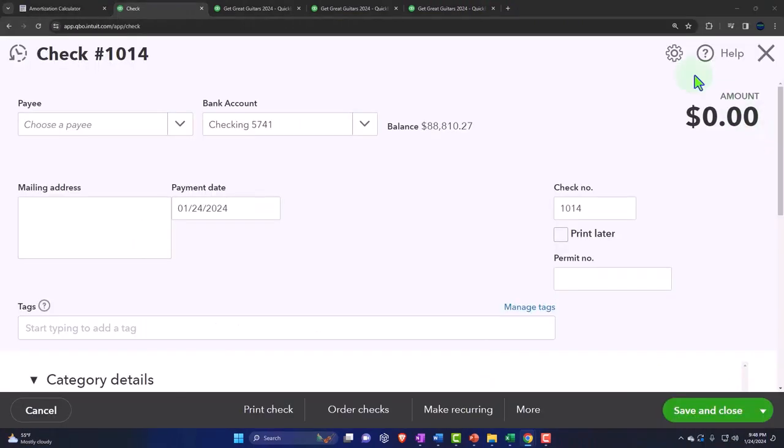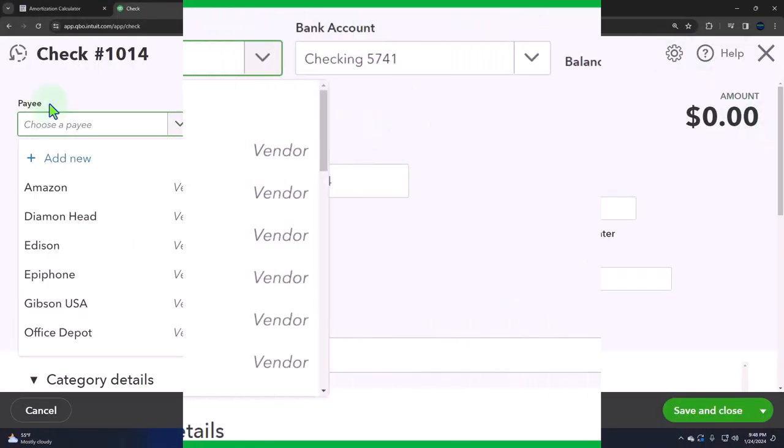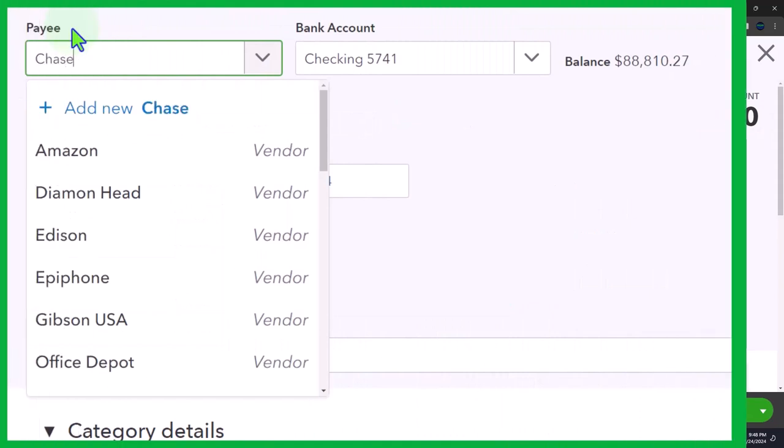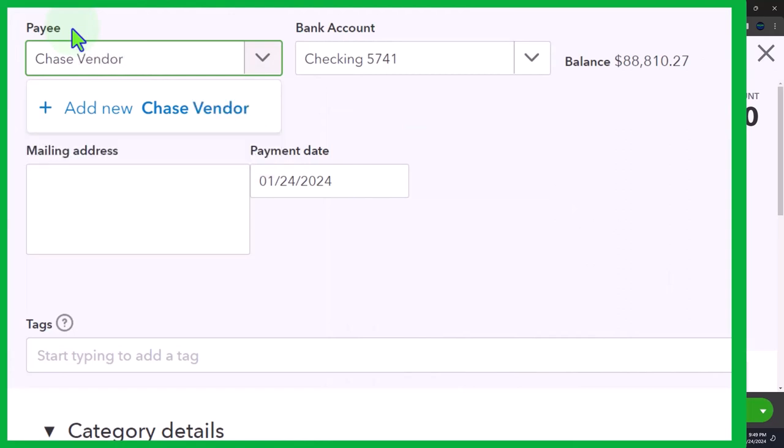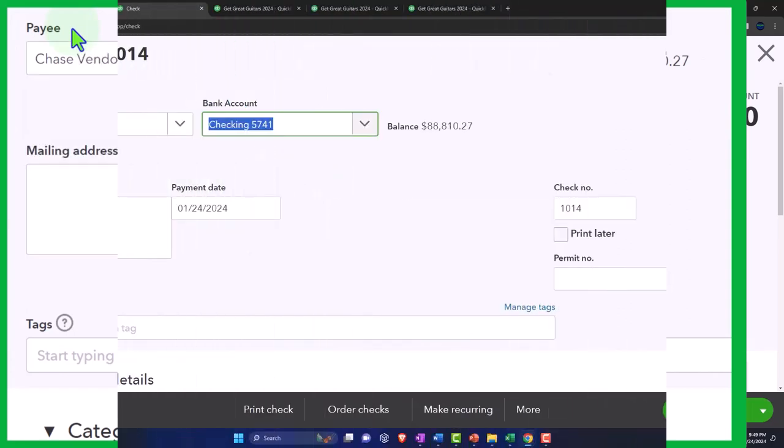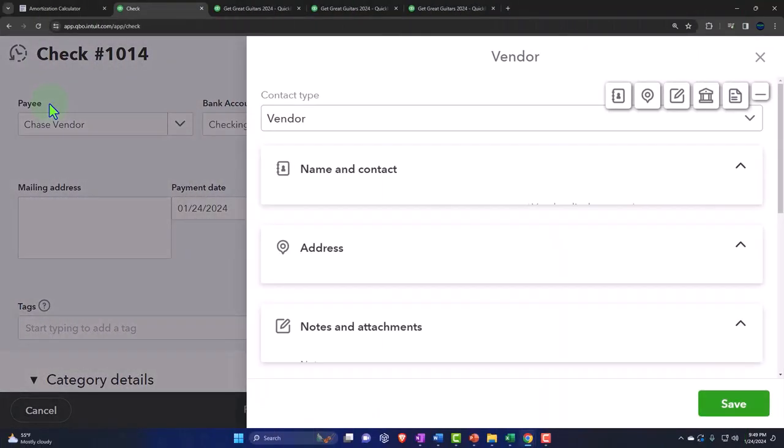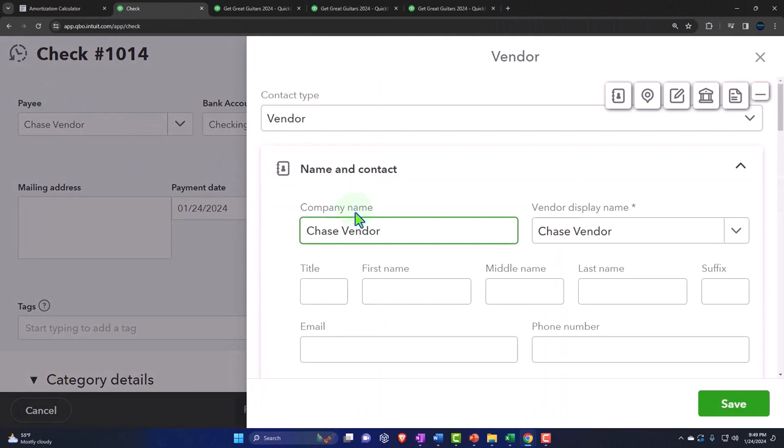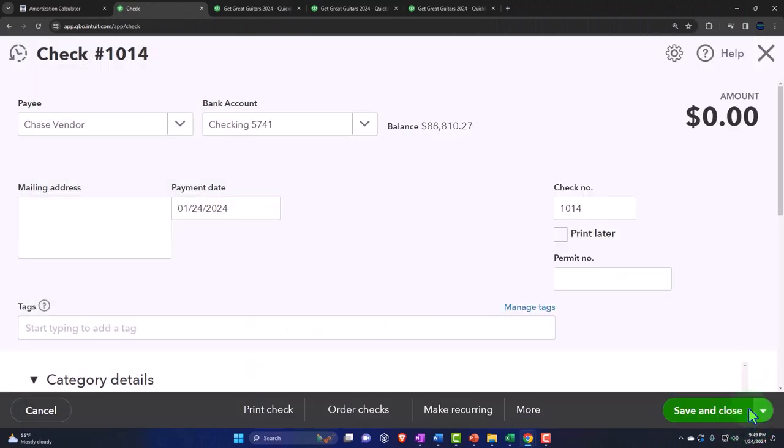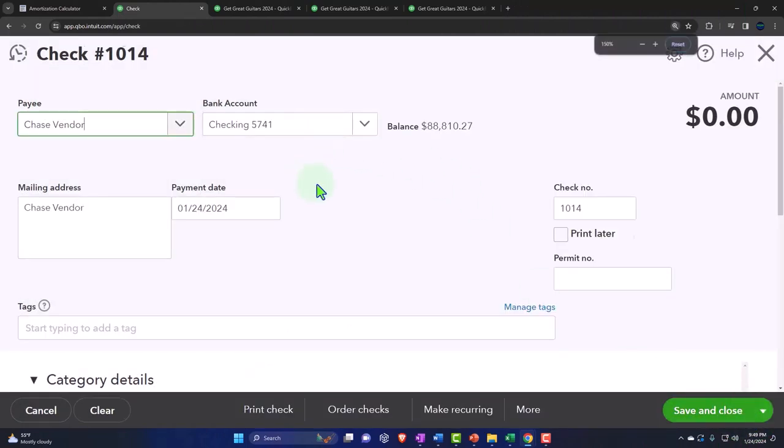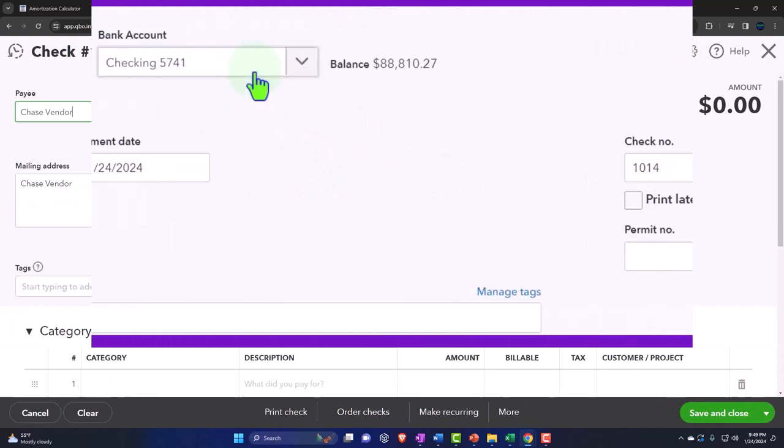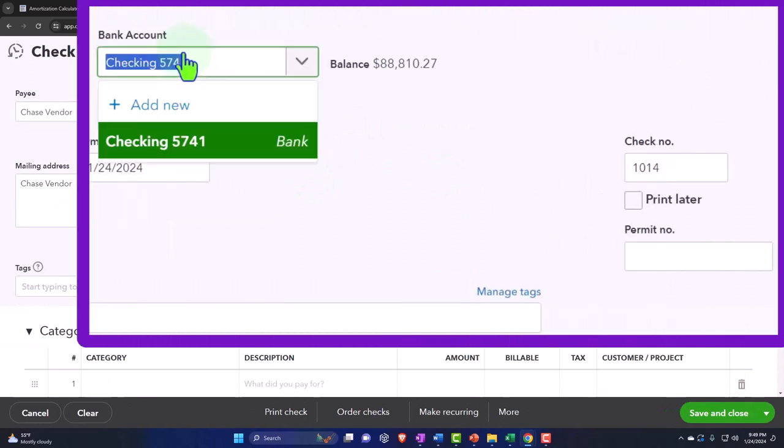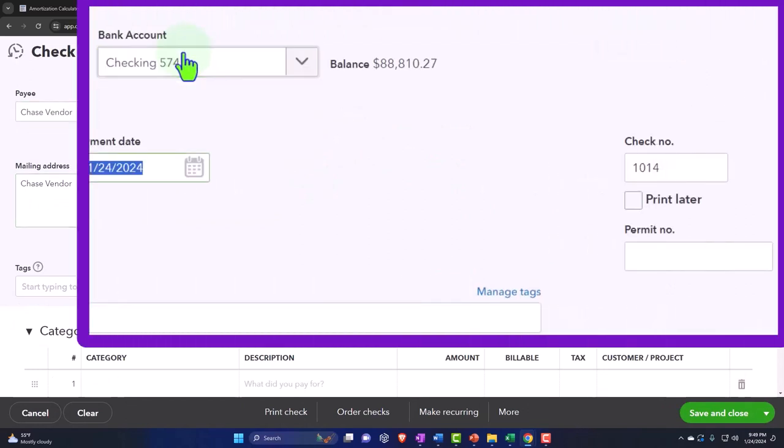Alright, so the loan is with Chase. I'm going to put Chase in here as a vendor. We'll pay it out of the bank account. This is going to happen as of the new month, so I'll say the beginning of the month.